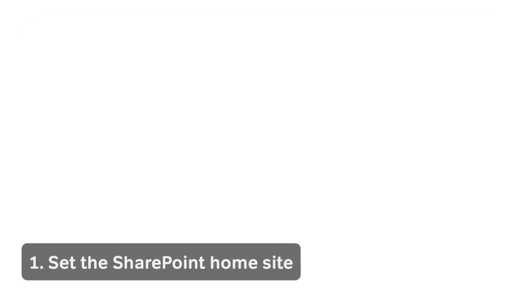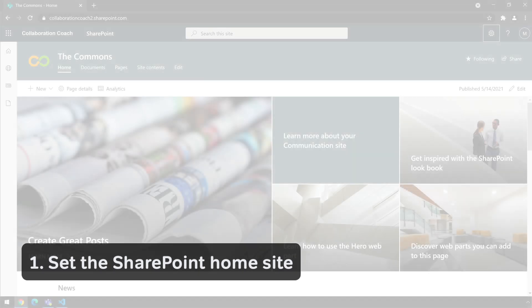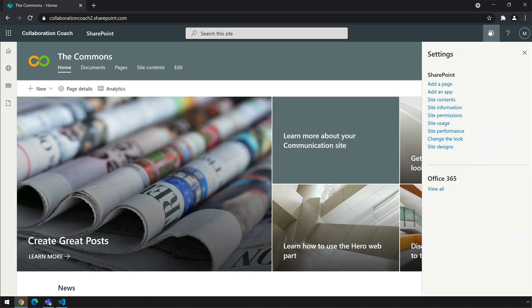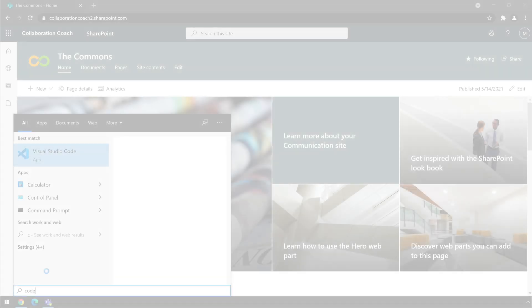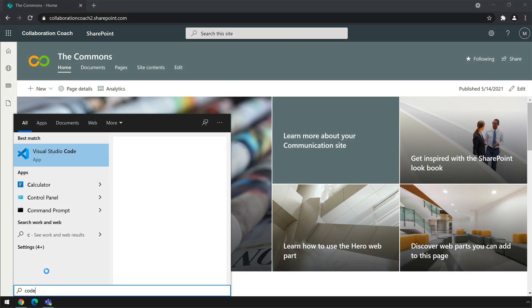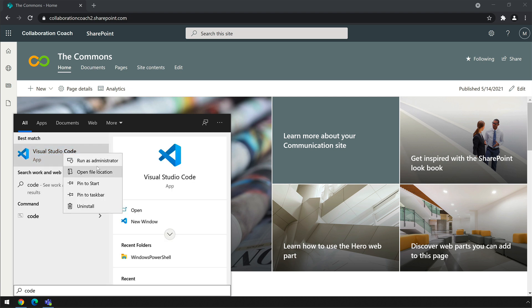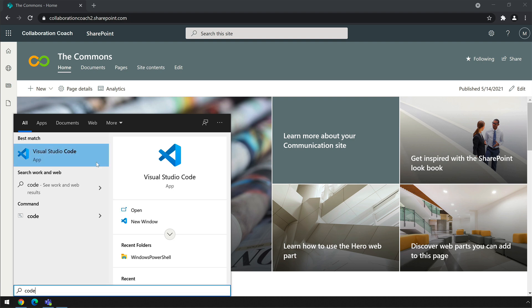Step one is to set up the SharePoint home site. I've created a communication site called the Commons — it's just a default communication site. You could use a Teams site if you wanted to. In this tenant I have the global administrator role. To set the SharePoint home site I'm going to use Visual Studio Code to run my PowerShell. You can use your favourite IDE but you must run it as an administrator or have the rights to install the SharePoint PowerShell module.